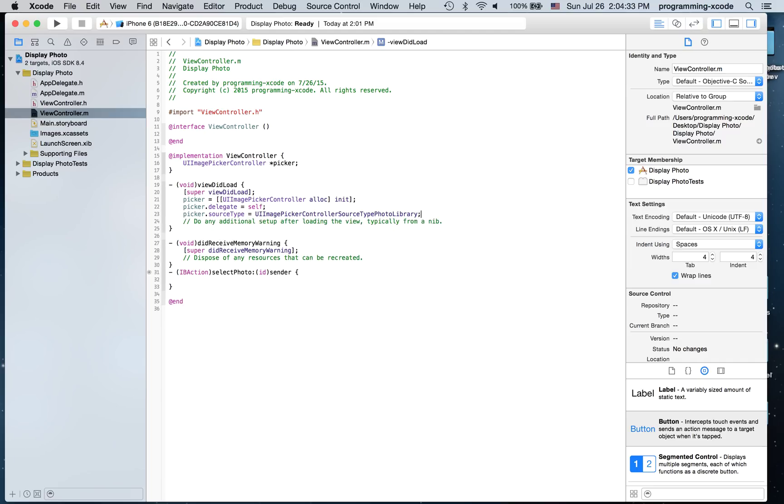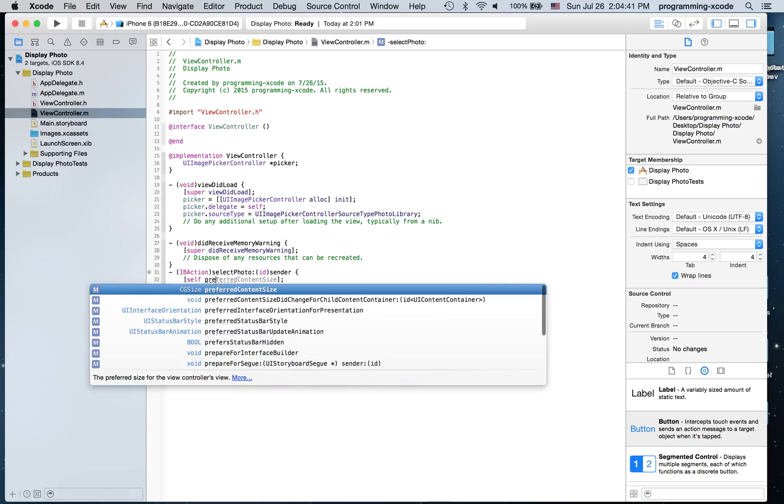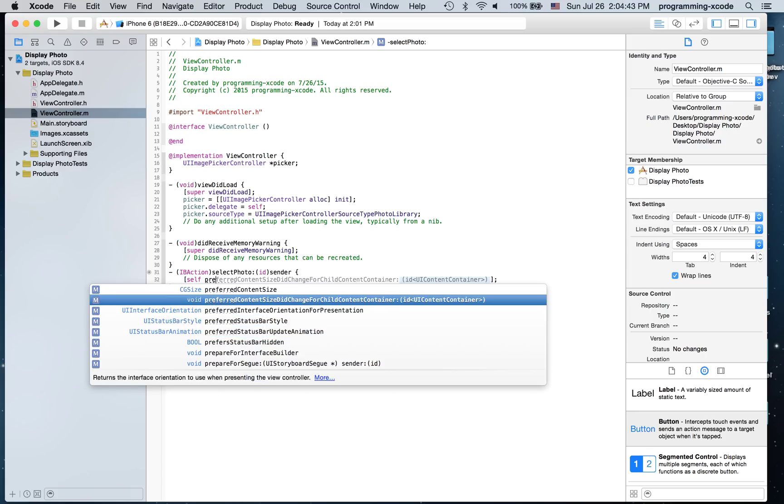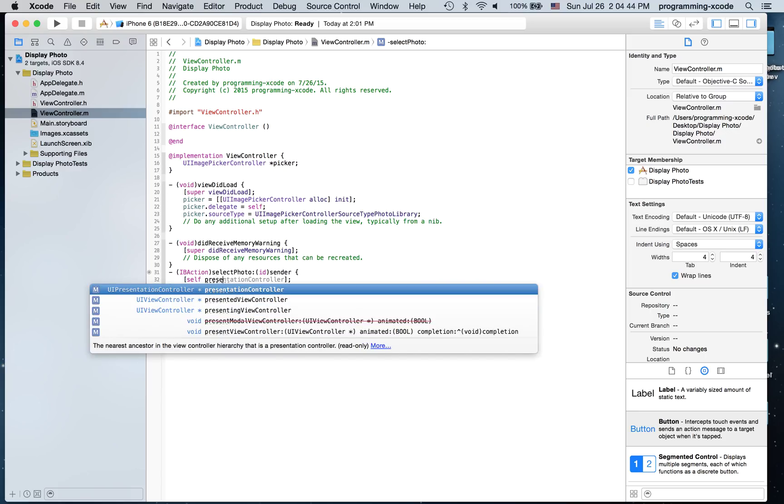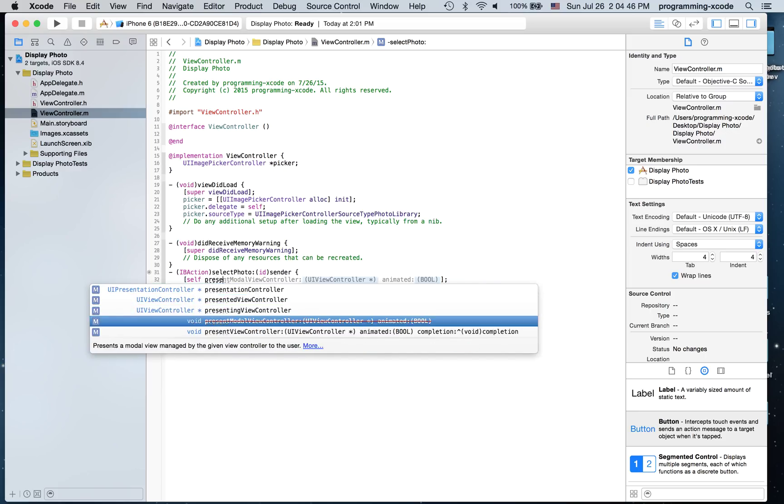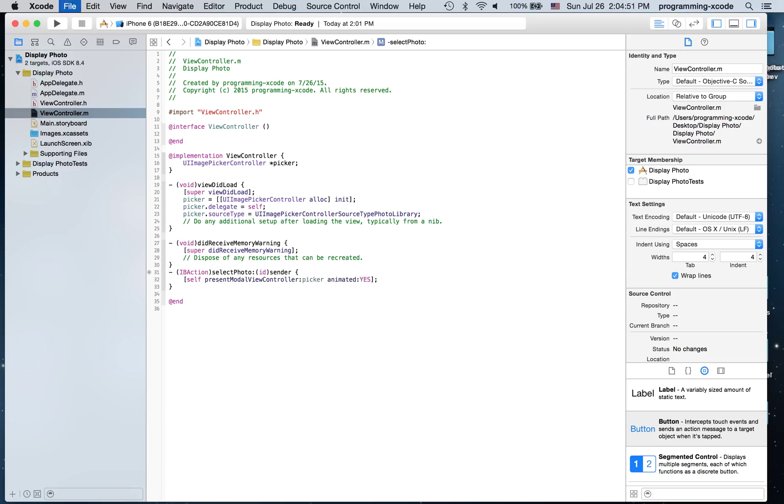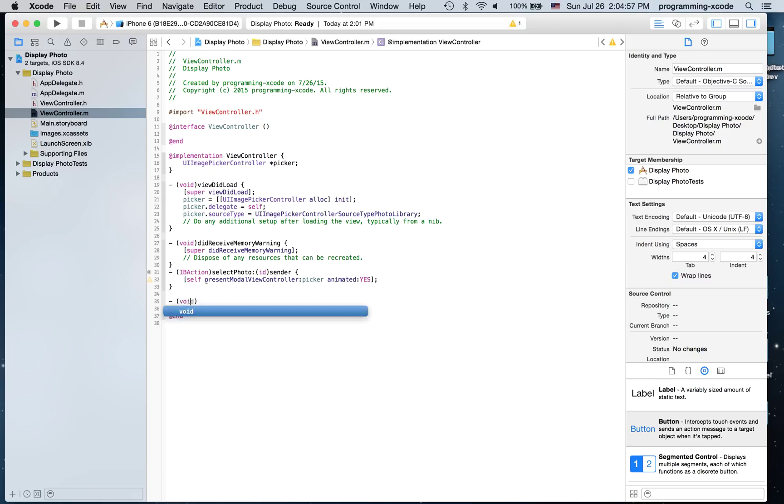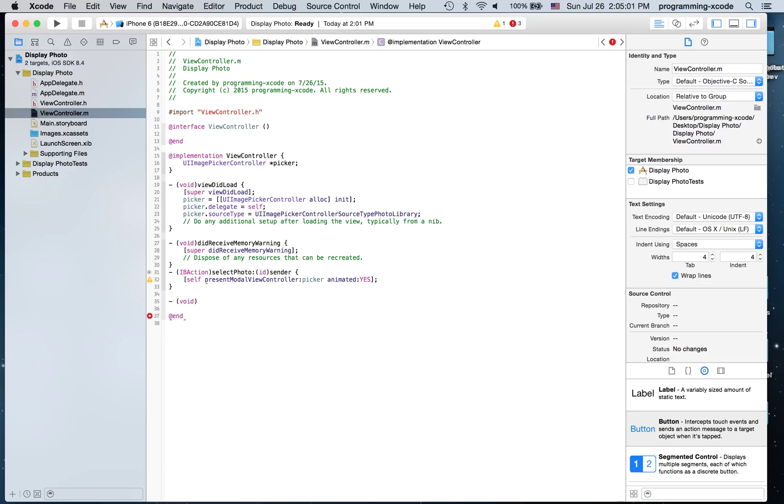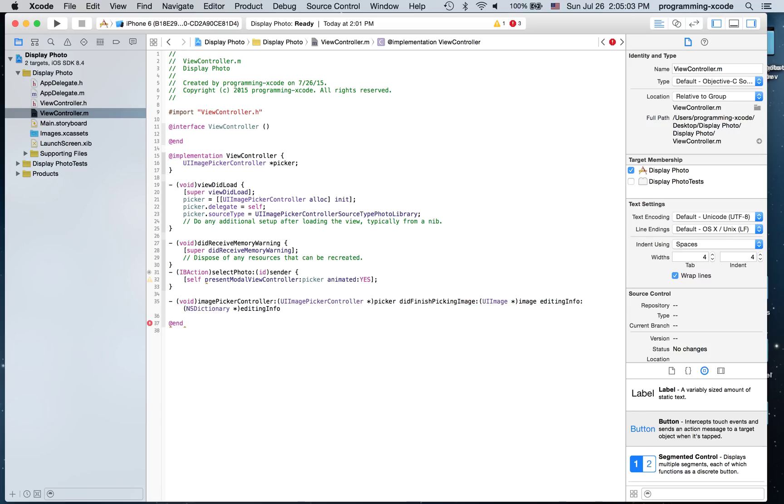And then we are going to go to select photo. And here I'm just going to say self present modal view controller, and it's going to be image picker controller.